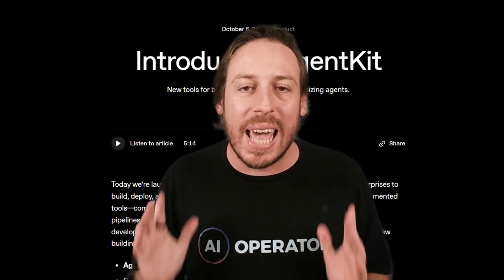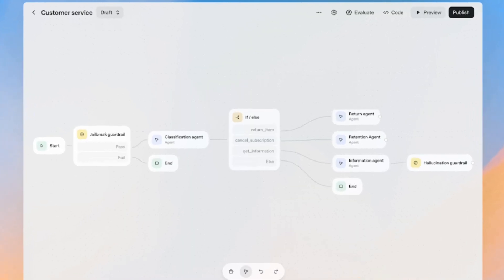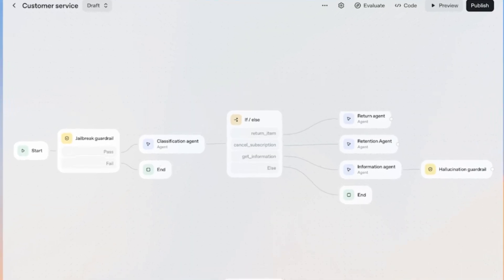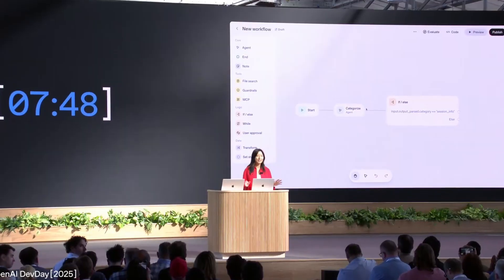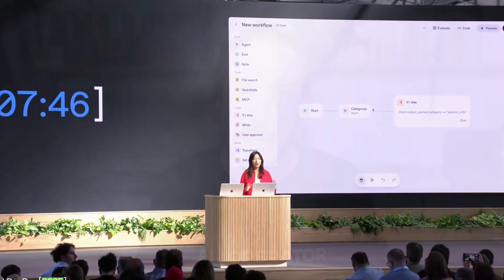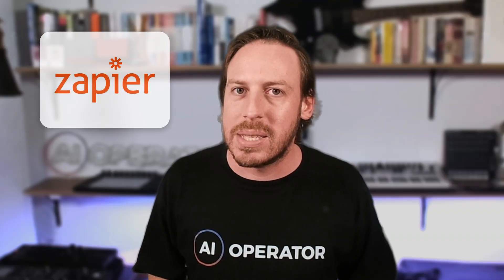OpenAI just dropped Agent Kit, and in eight minutes you can build an AI agent that used to take your team months. I'm not exaggerating. At Dev Day 2025, Christina Huang built a work agent live on stage in under eight minutes. Today I'm breaking down exactly how it works, how it stacks up against Zapier and N8N, and the hidden limitations nobody's talking about.